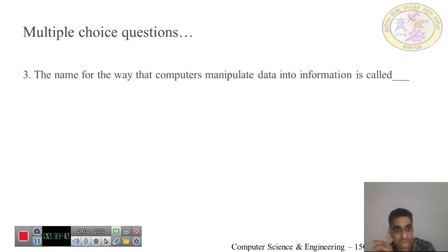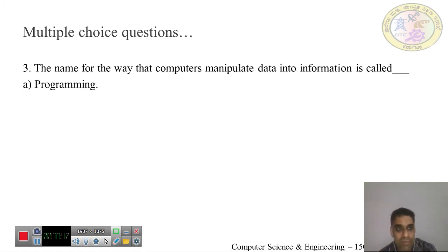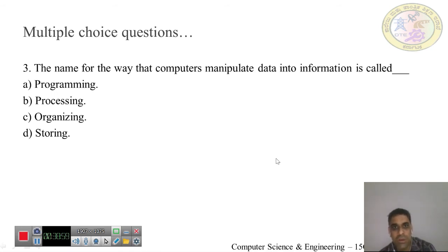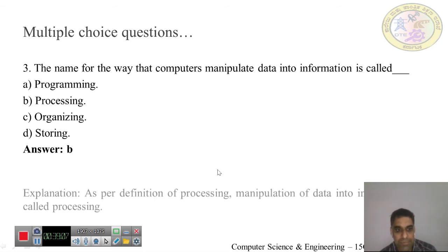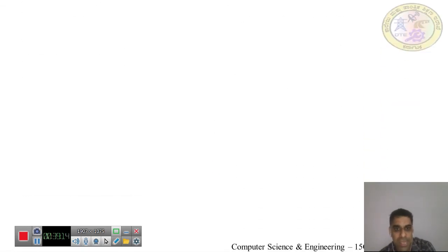Question 3: The name for the way computers manipulate data into information is called: programming, processing, organizing, or storing. The answer is B — processing. Whenever you manipulate data into information, that operation is called processing, as per the definition.